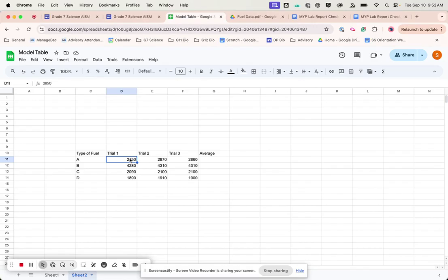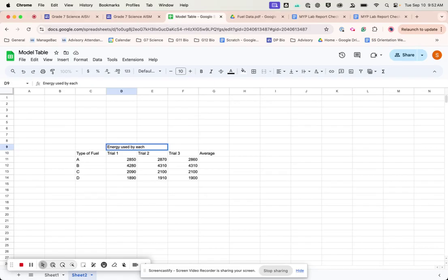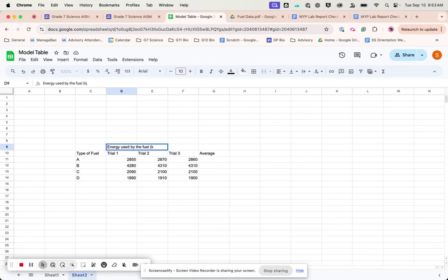Now notice here, I did not put in kilojoules. That's because I'm going to put it up here. So I'm going to call this the energy used by each, by the fuel. And in parentheses, I'm going to put kilojoules.